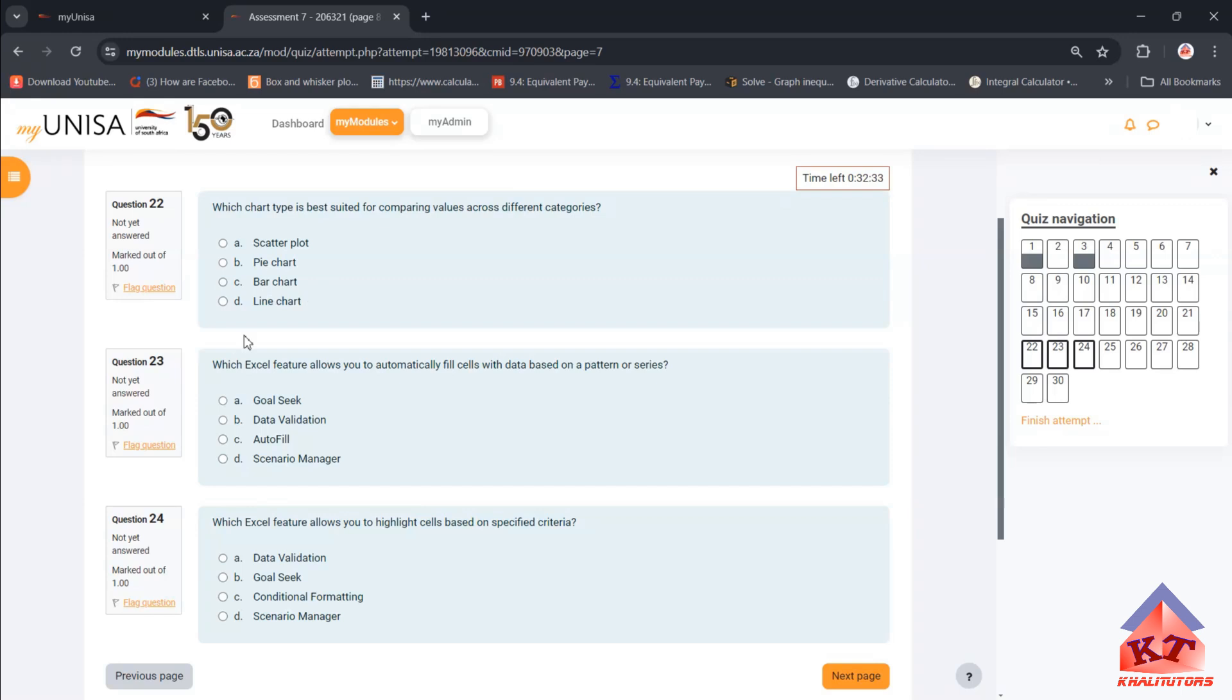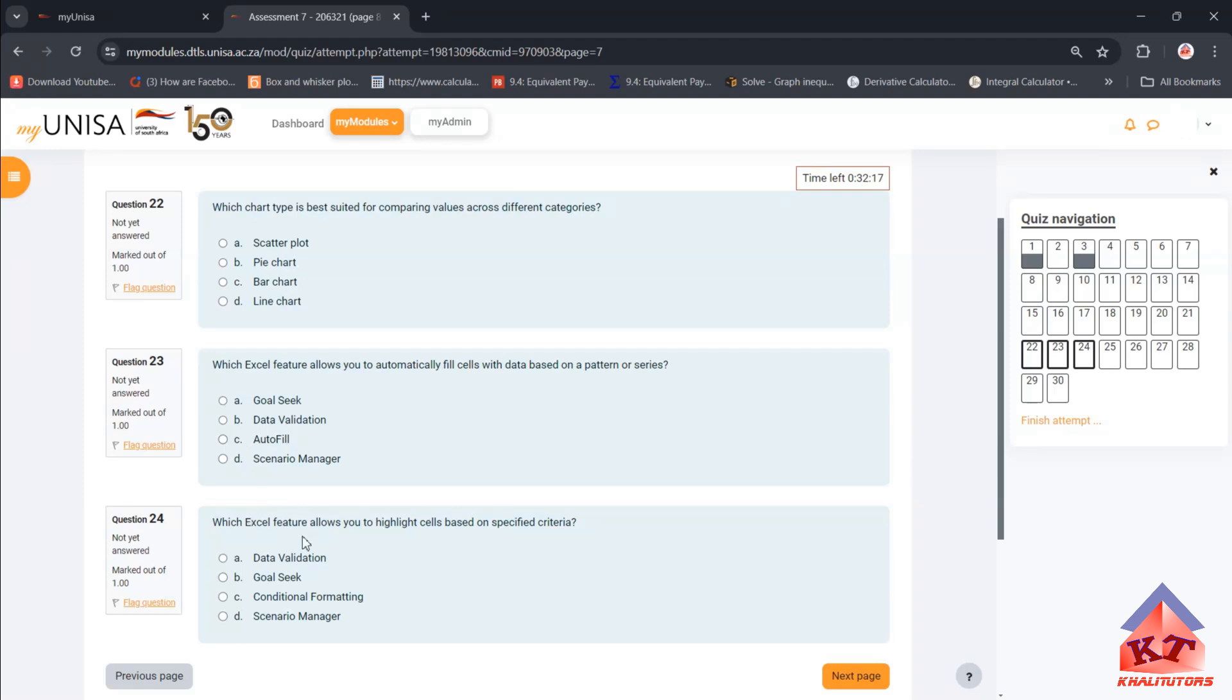Which Excel feature allows you to automatically fill cells with data based on a pattern or series? The correct answer is AutoFill.